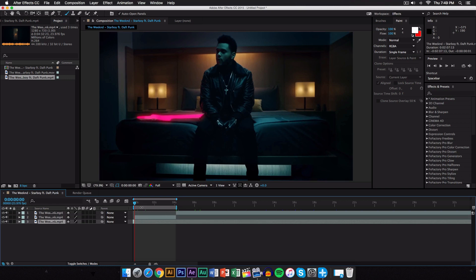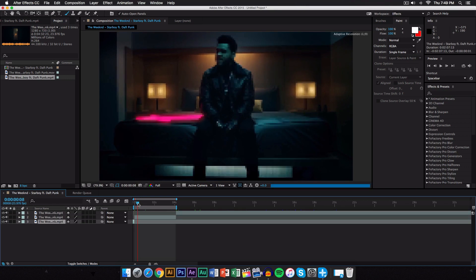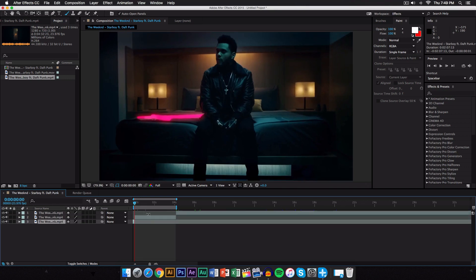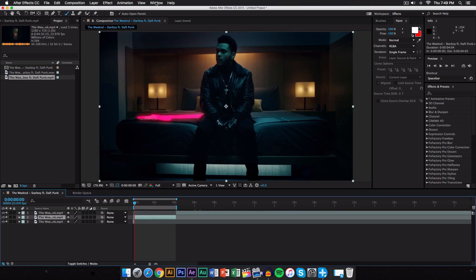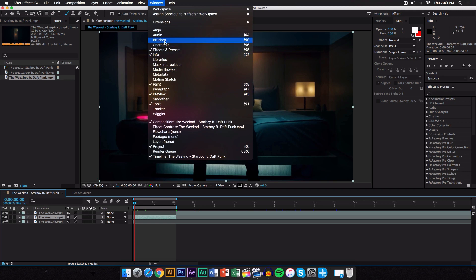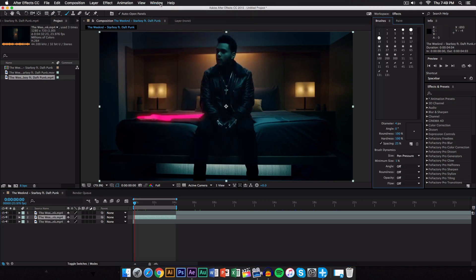So we have this right here. Now we want to go ahead and make sure that we have the panels open, the brushes and the paint. If you don't have that, just go to the top, go to window, and then go to paint and make sure that the brushes is also enabled. And currently they are, they're right here on the right side.